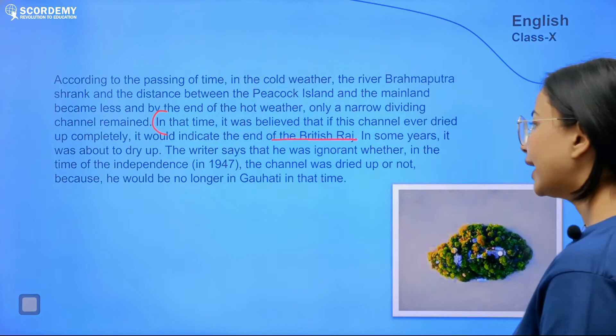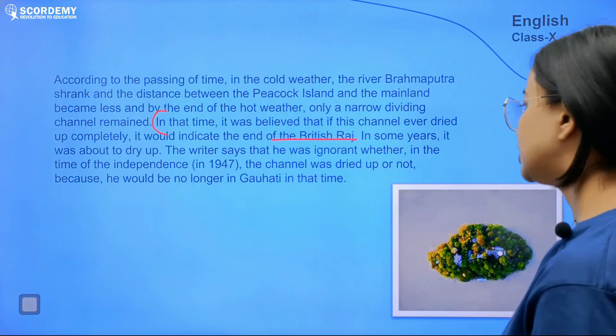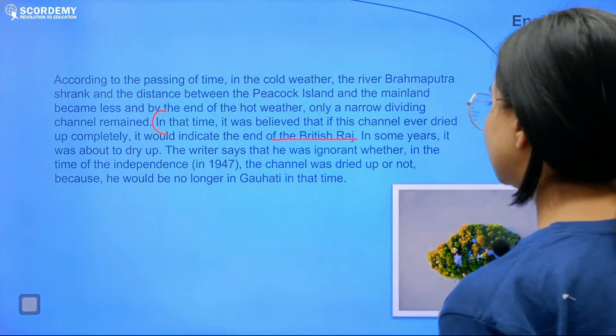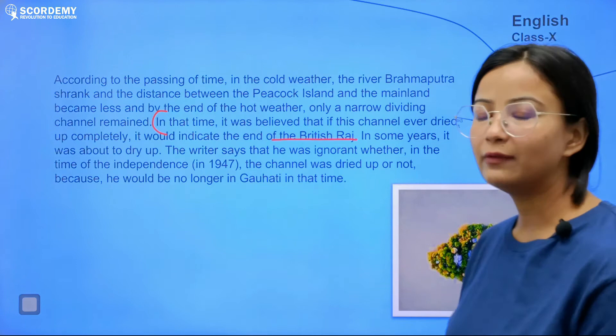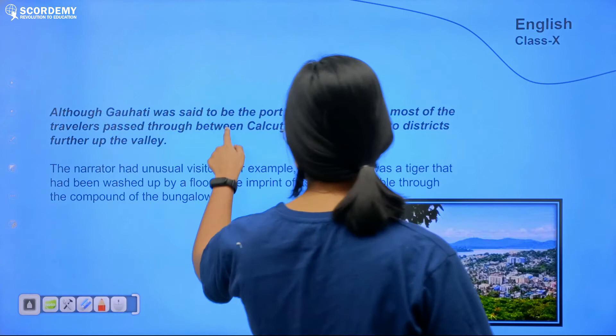The writer says he was ignorant whether at the time of independence the channel had dried up or not, because he would no longer be in Guwahati at that time. He would not be in Guwahati on that particular day to know whether it was completely dry or not.